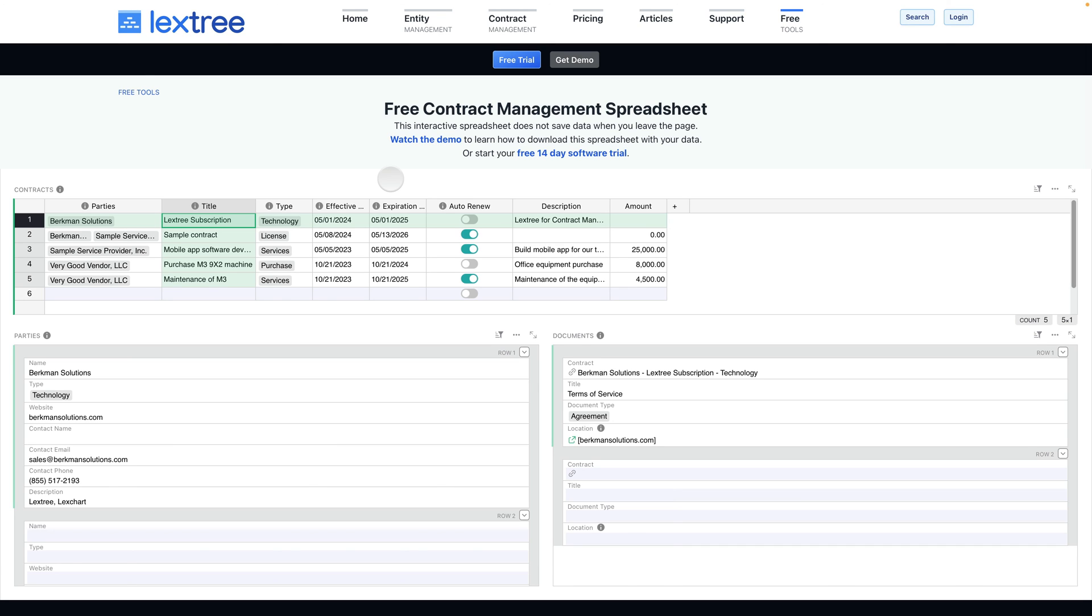So again, remember to download your spreadsheet before you leave the page because it will not be saved when you return here to these free tools.